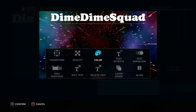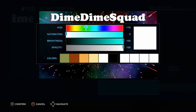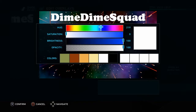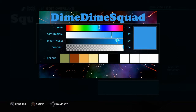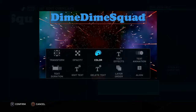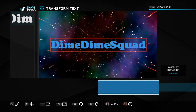You can change the color. My favorite color is blue, so I'm going to change it to blue, like that.